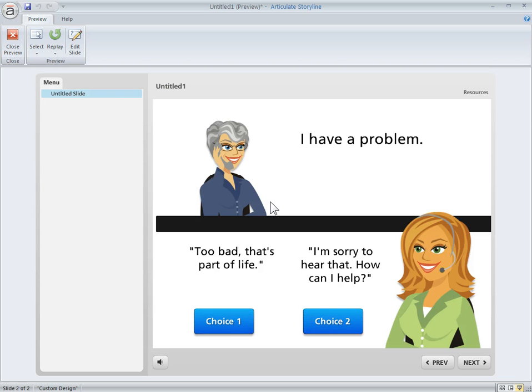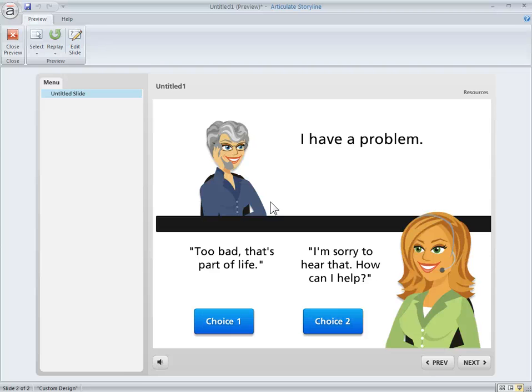You've got these great characters with built-in expressions and you can use the triggers to dynamically change the characters to build pretty cool interactive scenarios and provide visual feedback to the learners.